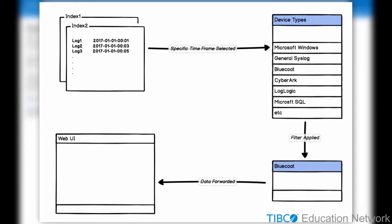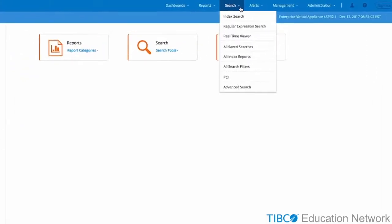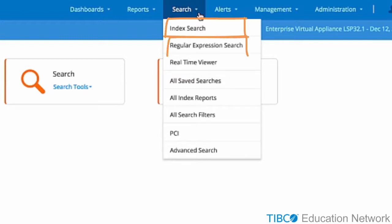Let's take a look at how this is done. When you first log into the LMI, you will see the following screen. Click the Search tab on the top. You will see various options to search for the data on LMI: Index Search, Regex Search, and Advanced Search.